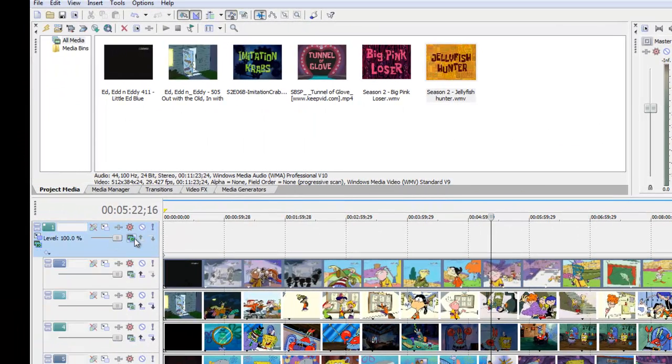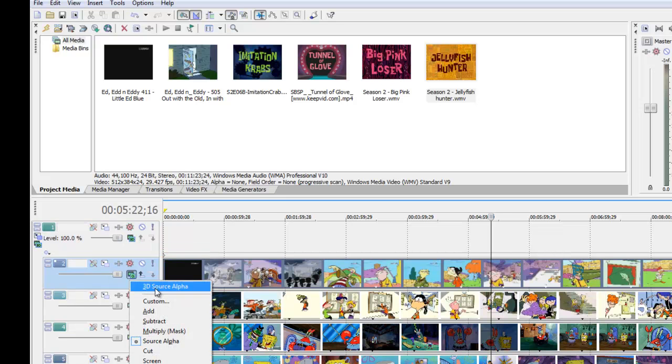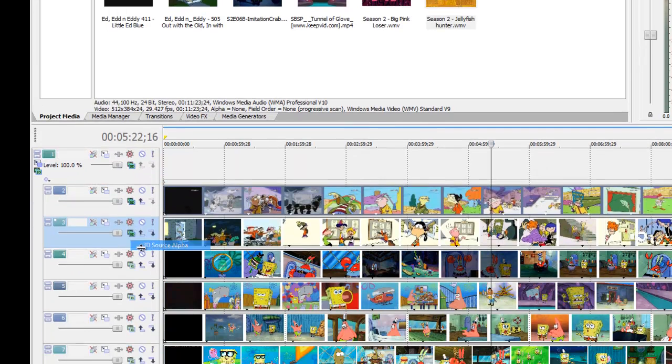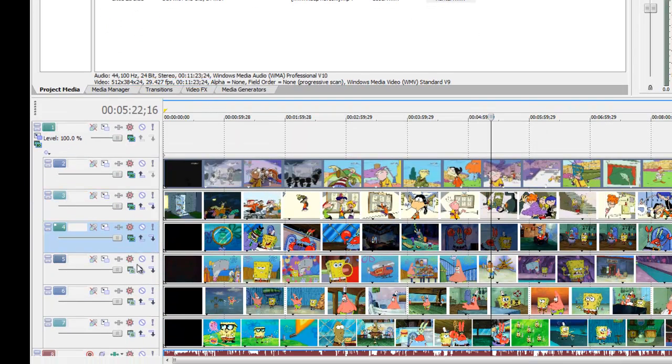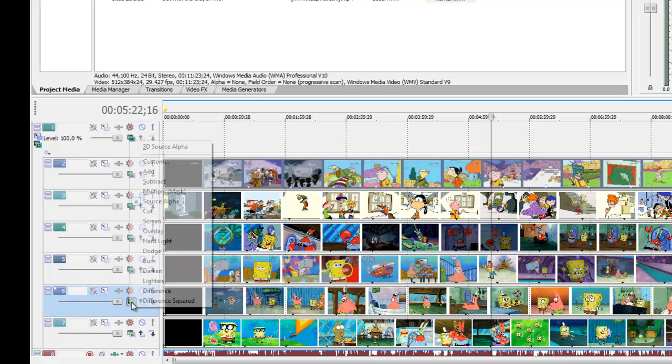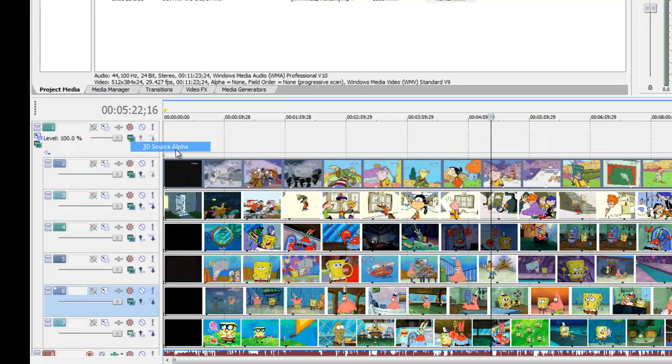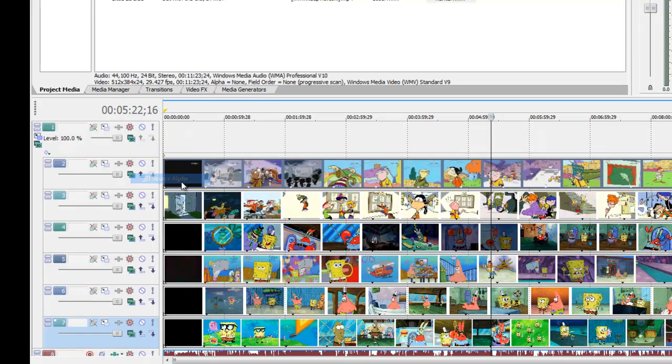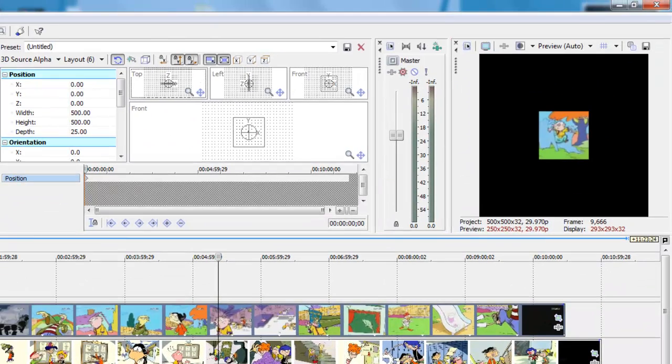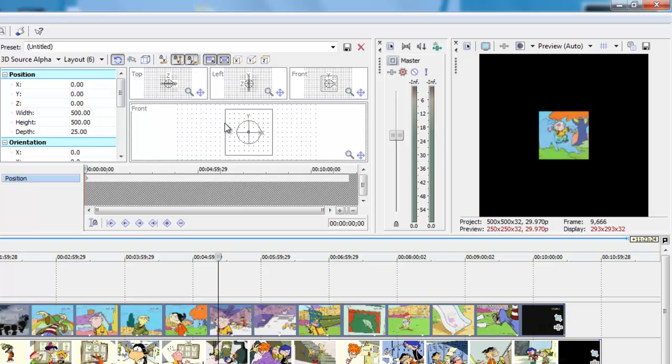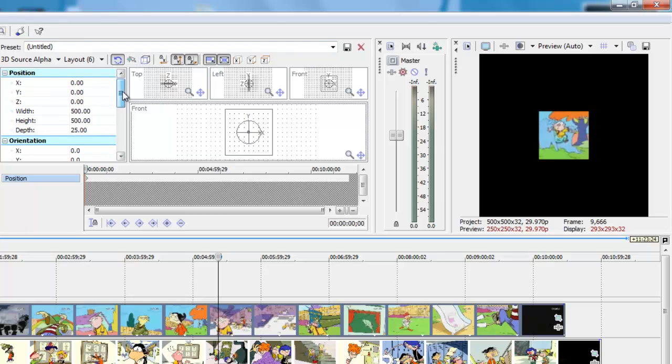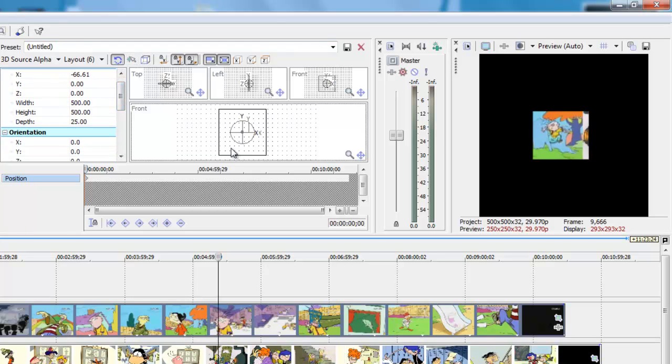Next you're going to want to select 3D source alpha on all of them. After that, this is unlocked and the X, this is unlocked also. That box Edit in Object Space has to be unchecked. That is very important.